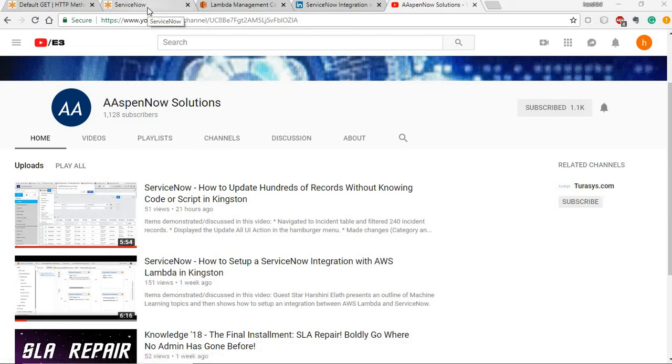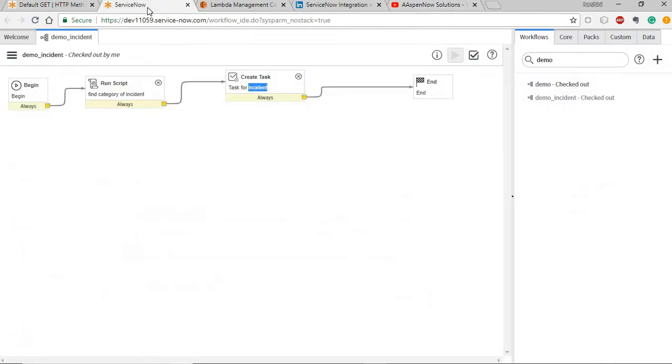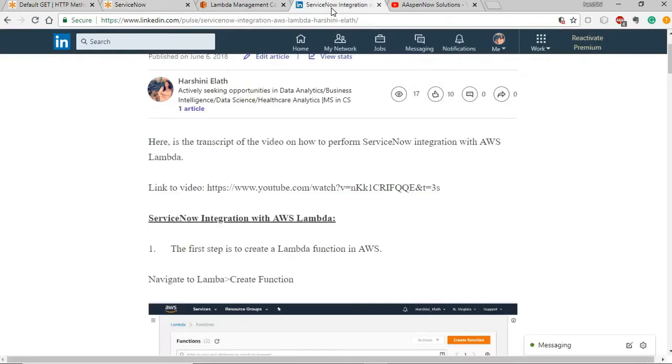Once you have the AWS Lambda and the rest message setup, I'm going to show you how you can use the rest message responses in ServiceNow workflows and also use it to update records in ServiceNow tables. Before going into that, I'm quickly going to review the steps of setting up the ServiceNow integration with AWS Lambda.